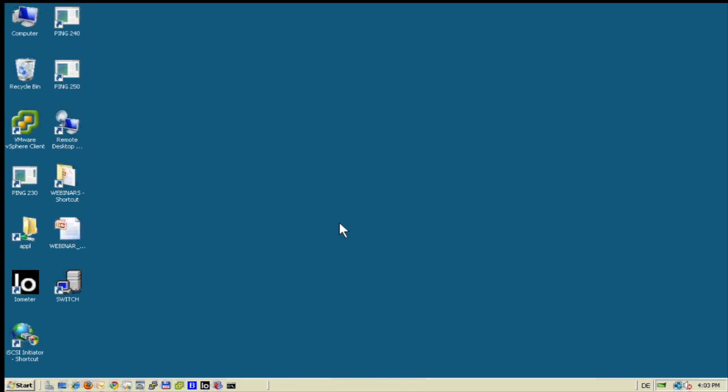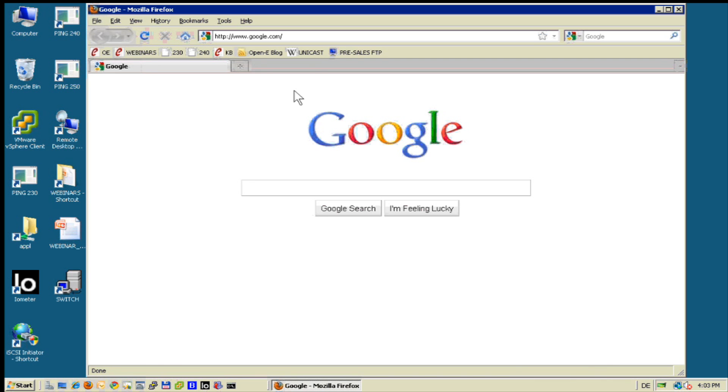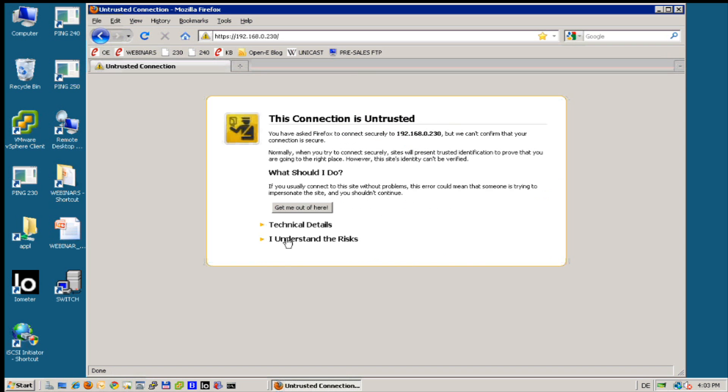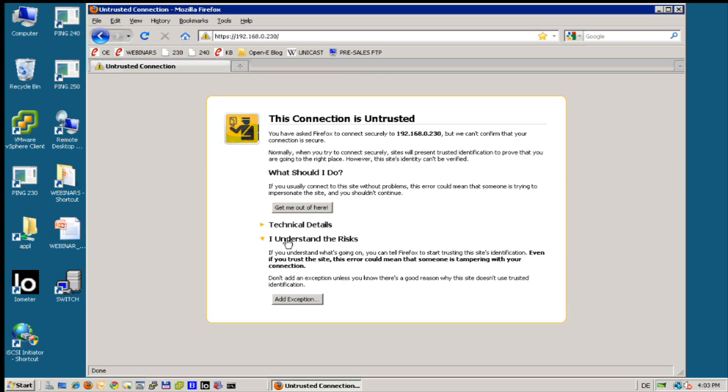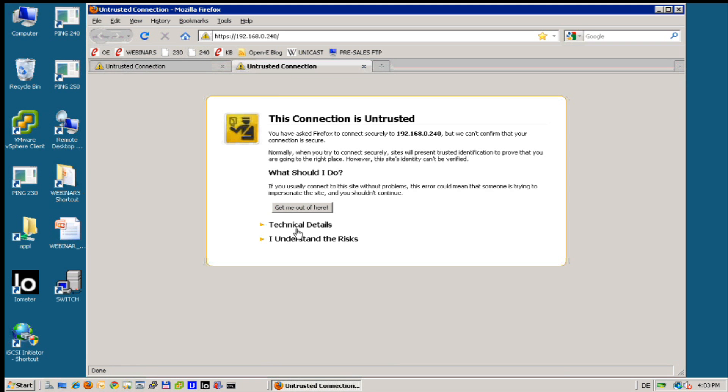I will log into another machine. Here is a 2008 server. Let us start. I have prepared two DSS servers today because of the iSCSI failover.